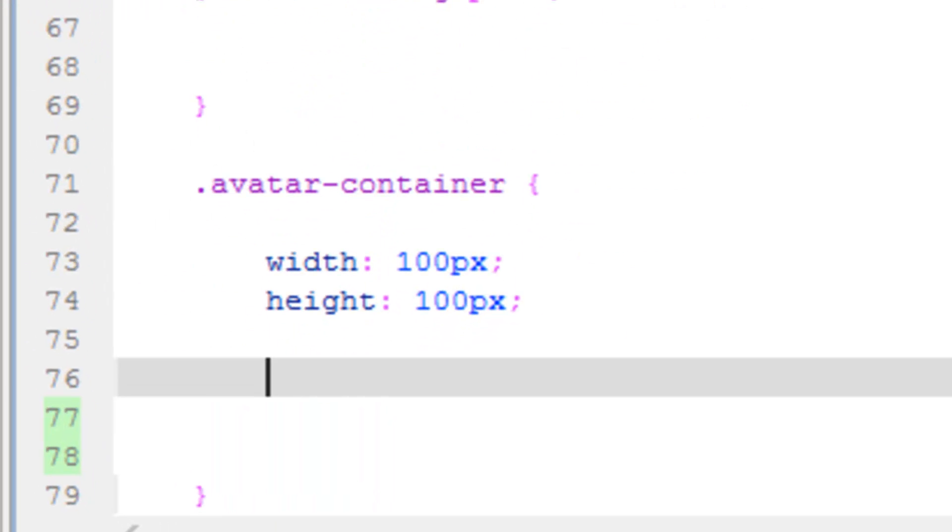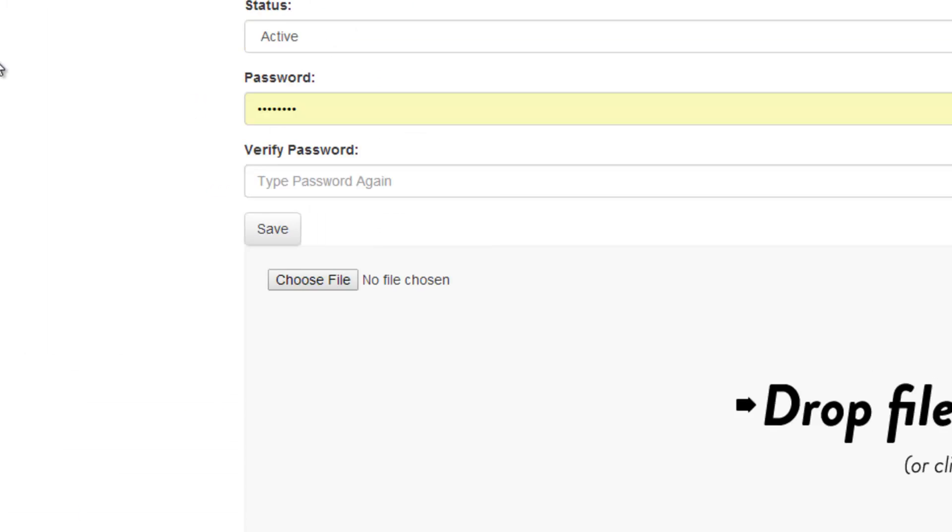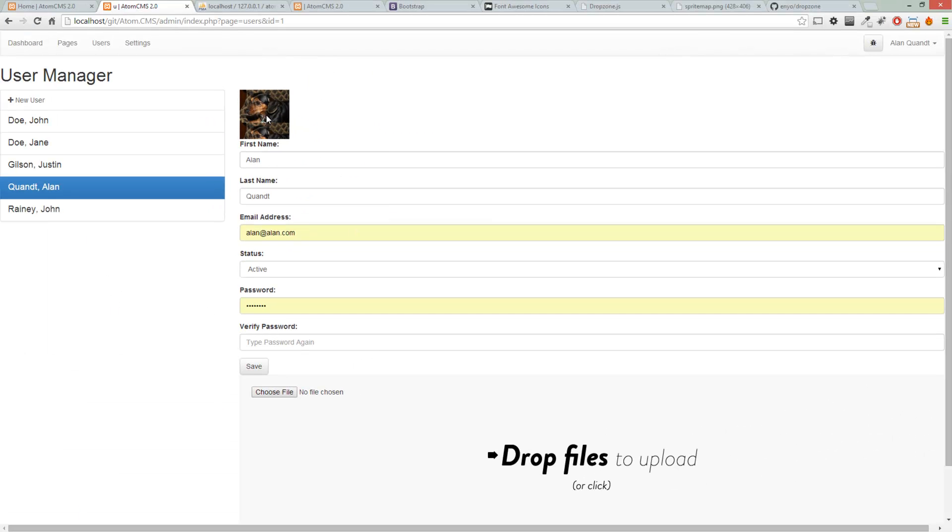So we'll do background-size, and let's try out this contain. So contain will be the property, and see how that works. Let's save it, and then take a look at it.